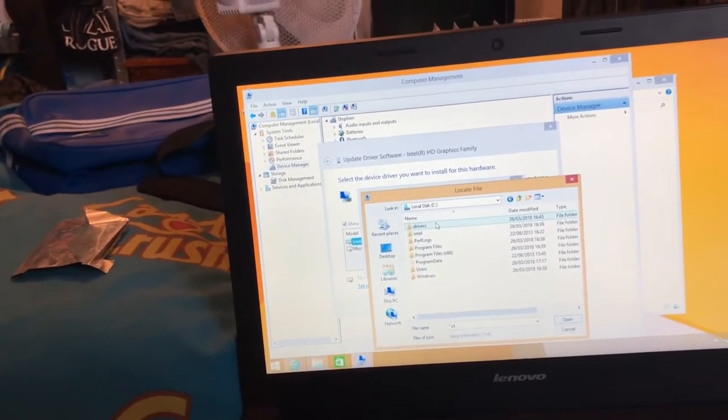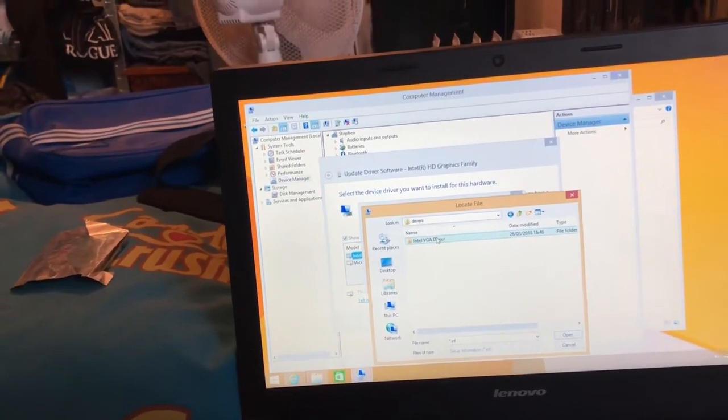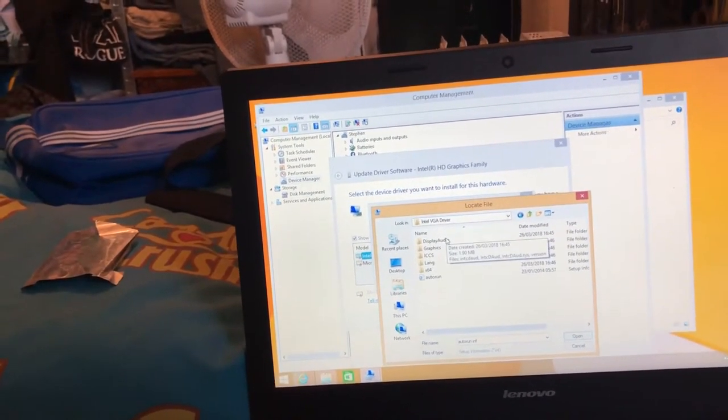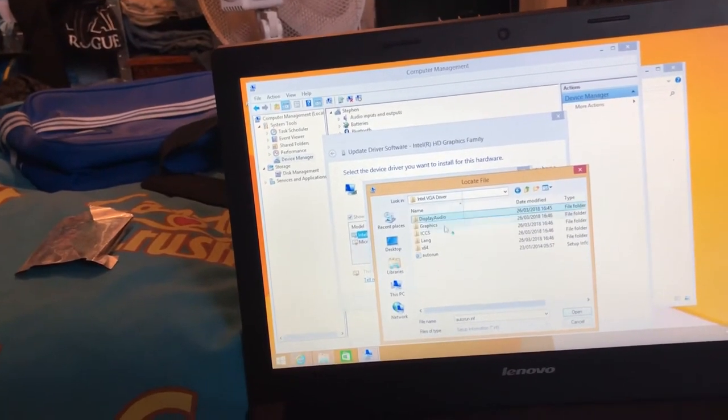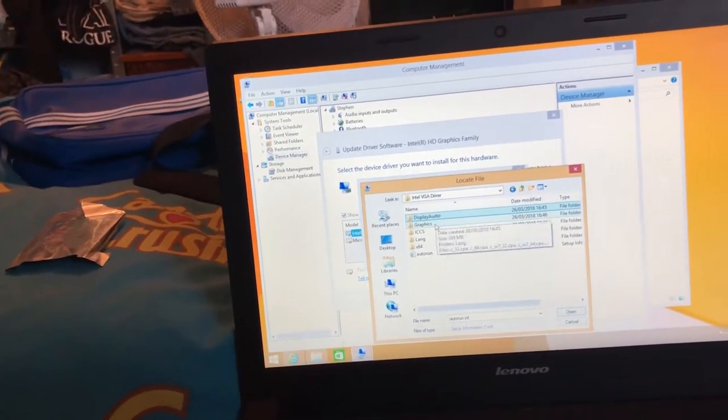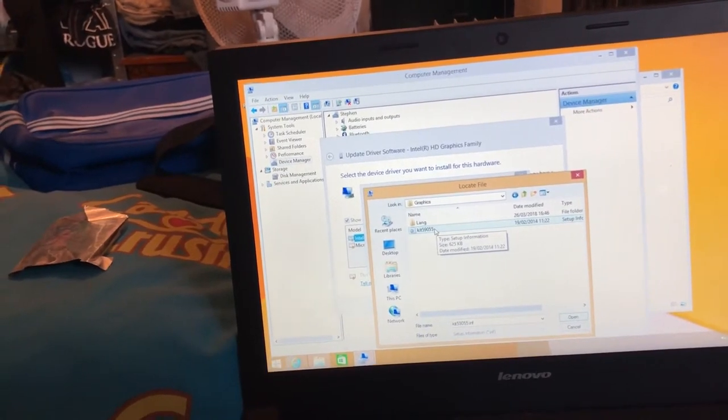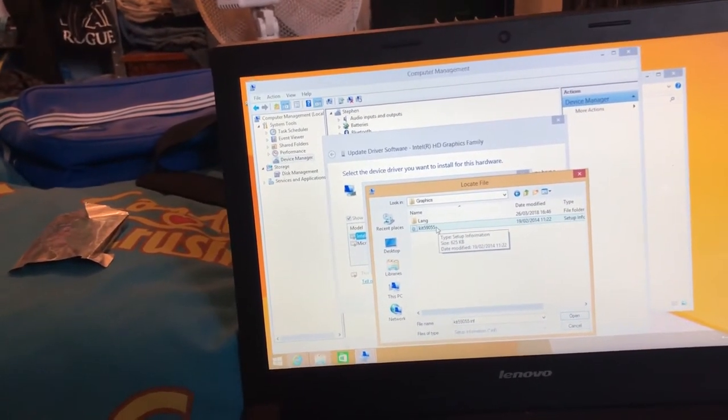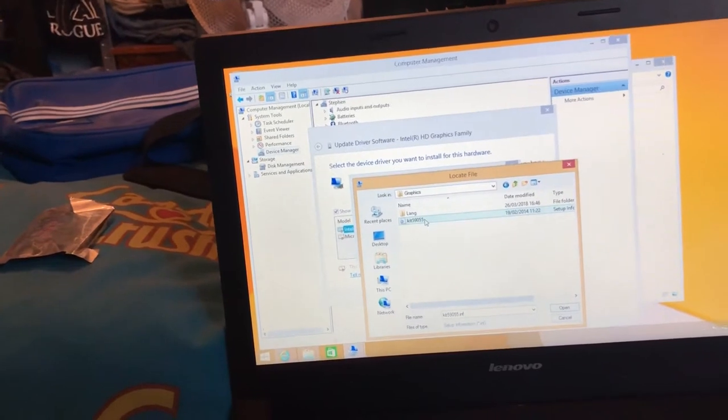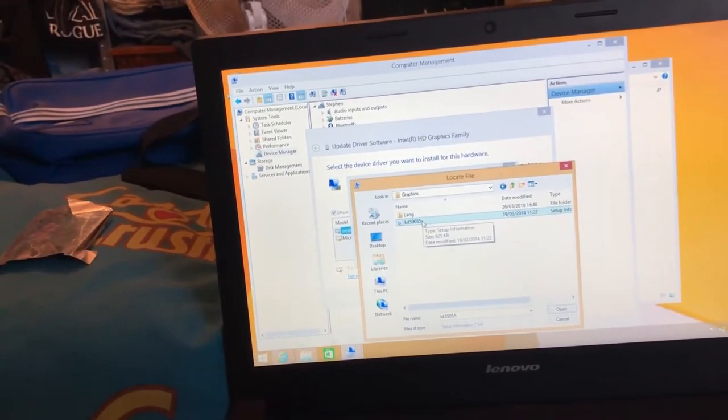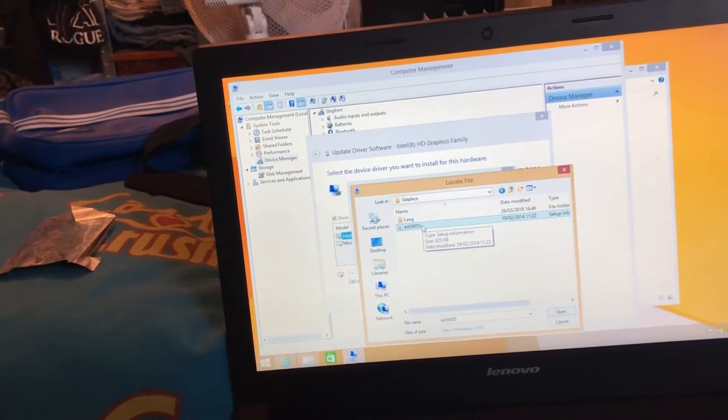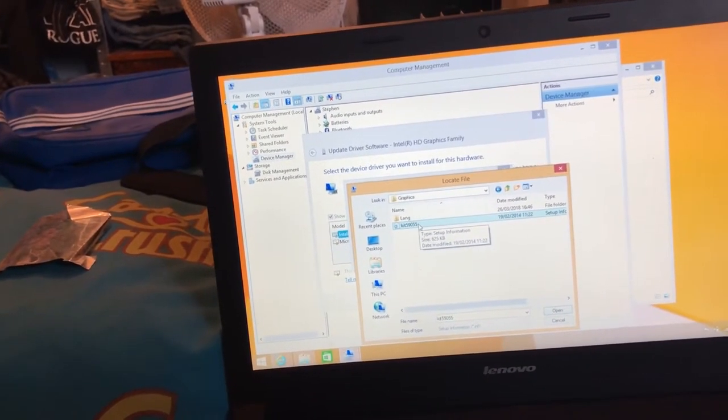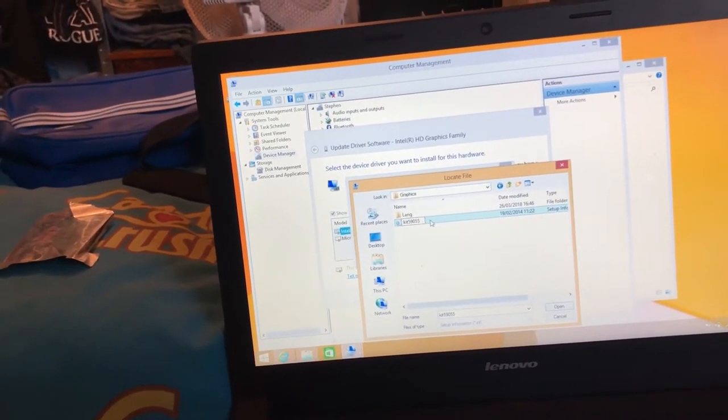Mine's here. Click the graphics driver folder or whatever driver you're doing, click graphics, then the driver name which is the INF file. Click that.